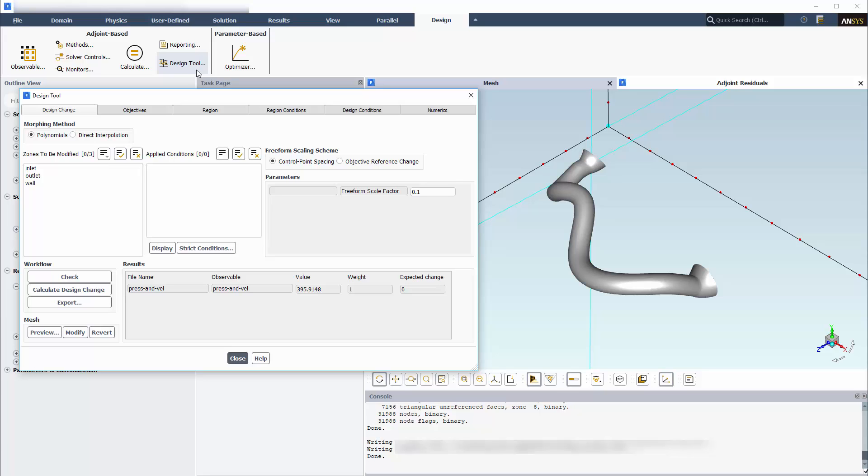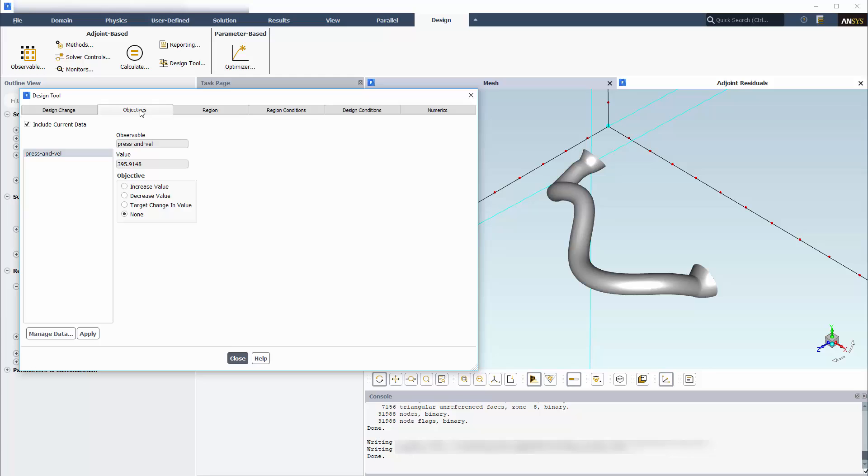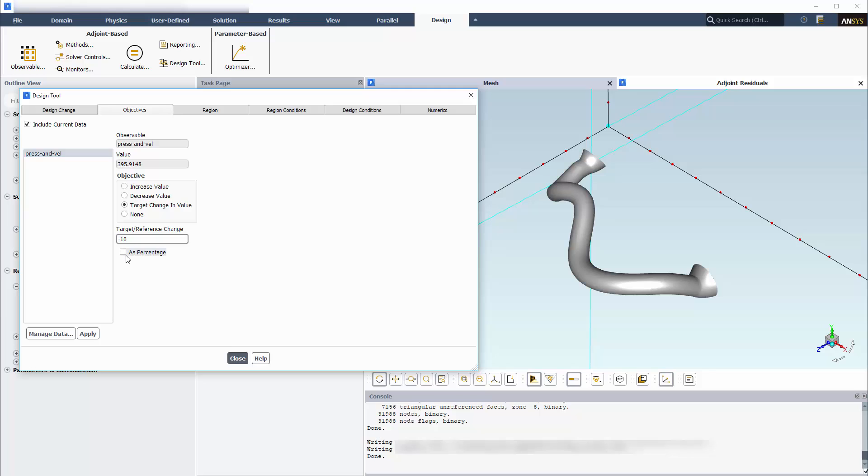Next, I will define the objective of the mesh change. I want to see an improvement in the observable for the pressure drop and velocity uniformity, and I'll specify a targeted change that reduces the value by 10%. The negative sign here indicates that I want a reduction.